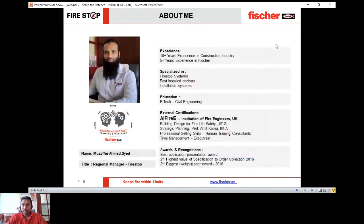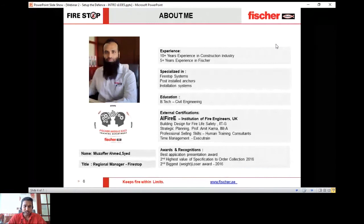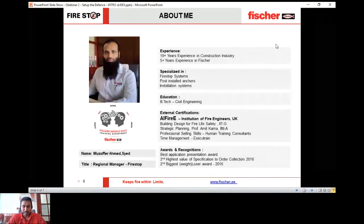To explain this, we have two key people from the industry. First is Mr. Muzaffar Ahmad Syed, the Regional Firestop Manager for Fisher, with over 10 years of experience in construction — five-plus years with Fisher specifically. He has worked across GCC on major projects, specializing in Firestop systems, post-installed anchors, and installation systems. He holds certification from the Institute of Fire Stop Engineers, UK, and has received numerous awards.